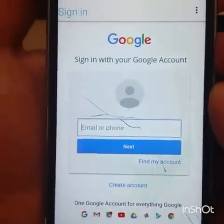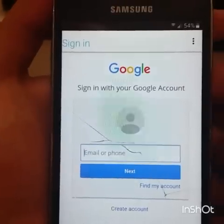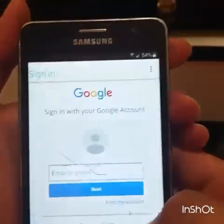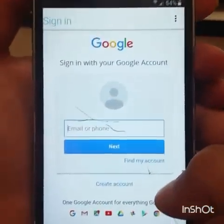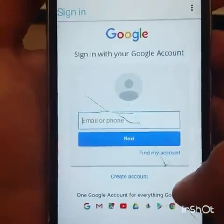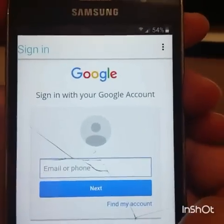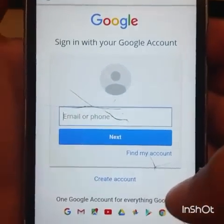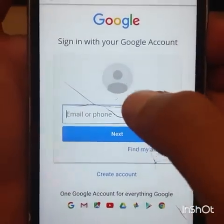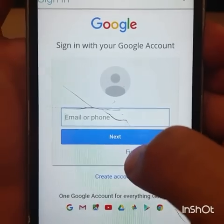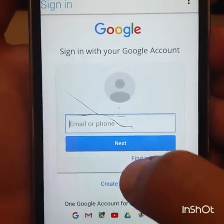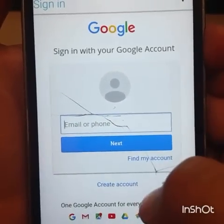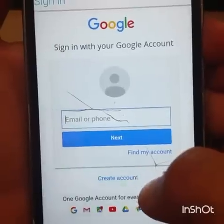Now we are on the Google sign-in page. You're almost there — just enter your own email and password. If you don't have one, create a new Gmail account. I'm going to enter mine now and show you what the next step looks like.